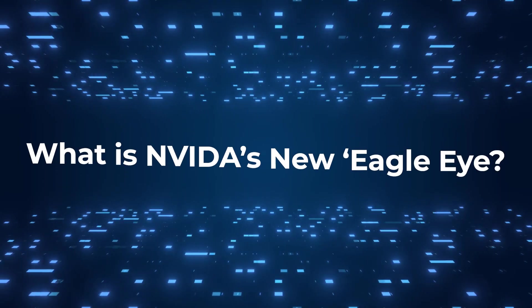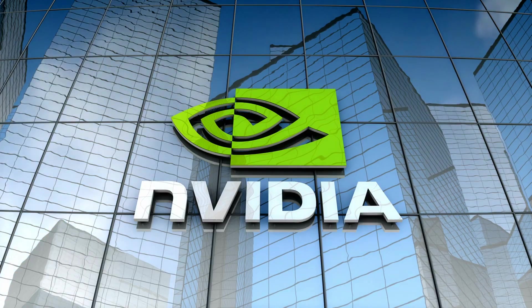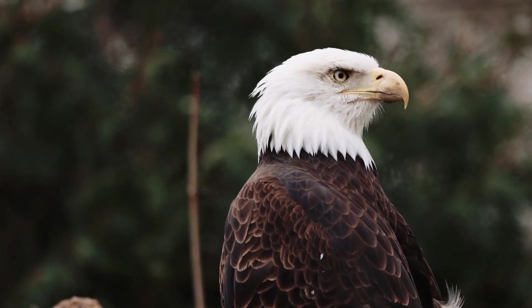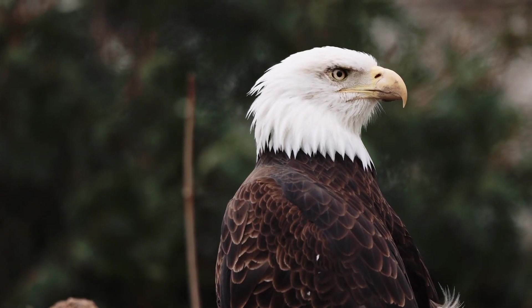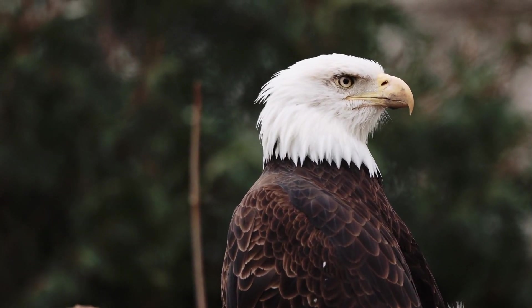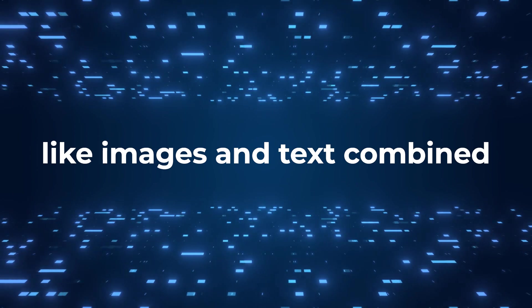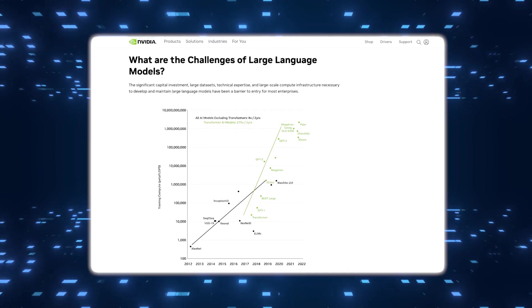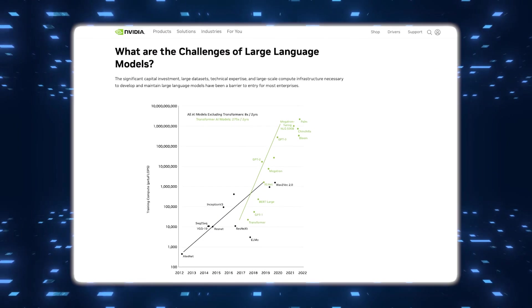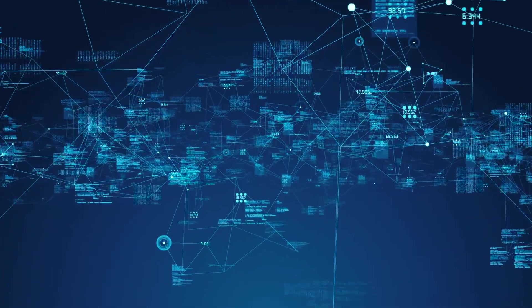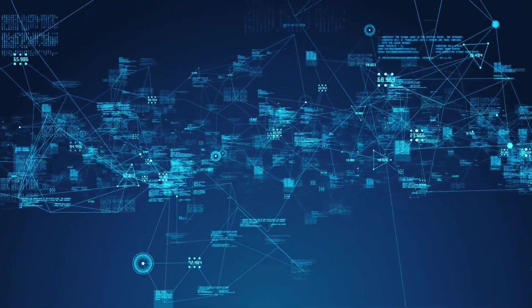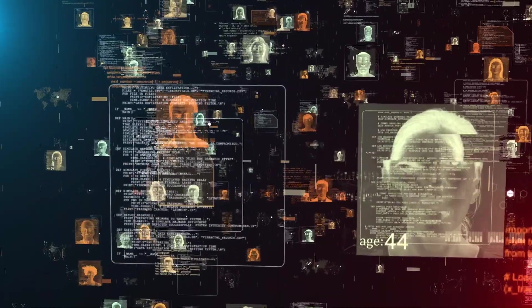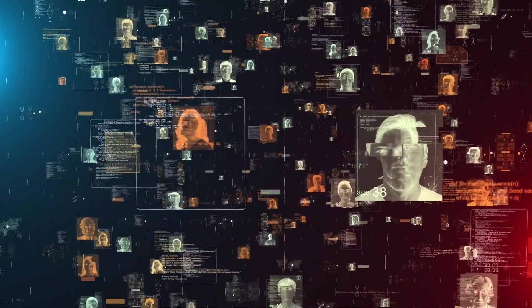What is NVIDIA's new Eagle Eye? NVIDIA's new group of artificial intelligence models called Eagle greatly improve how machines understand and interact with visual information, like images and text combined. NVIDIA Eagle models are part of what is known as multi-modal large language models, which means they can handle and combine different types of data, such as text and images, all at once.